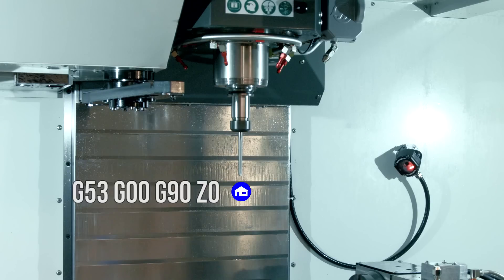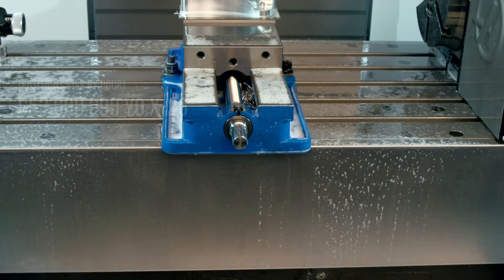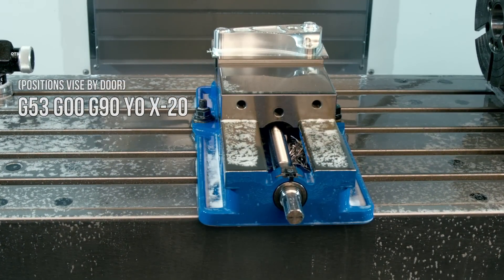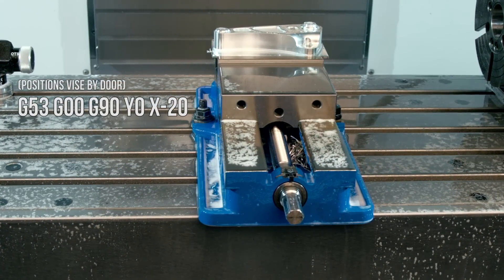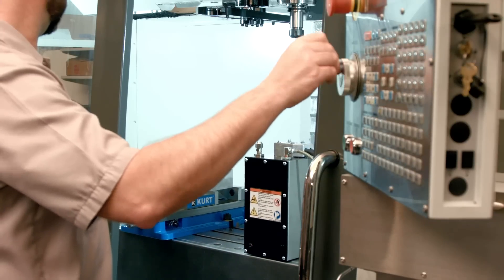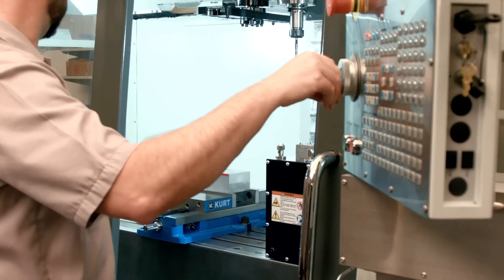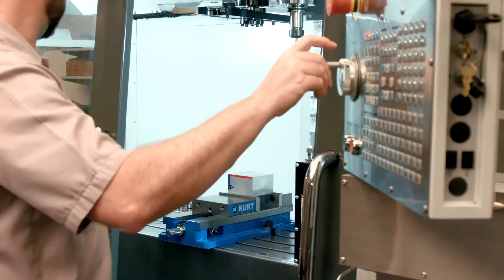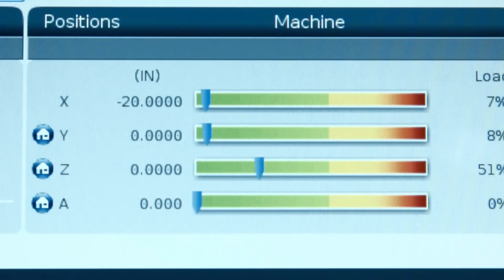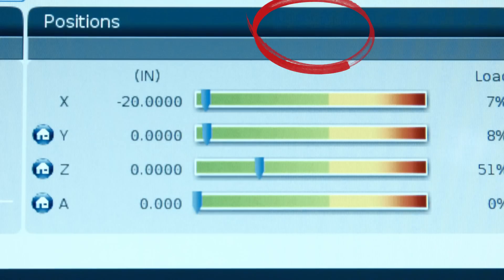Now that the tool is out of the way, we command G53, G0, G90, Y0, X minus 20. I knew I wanted to position the table there because I had jogged the table to where I wanted it, then looked at my machine position screen and recorded the values. Our machine position is our G53 — always.